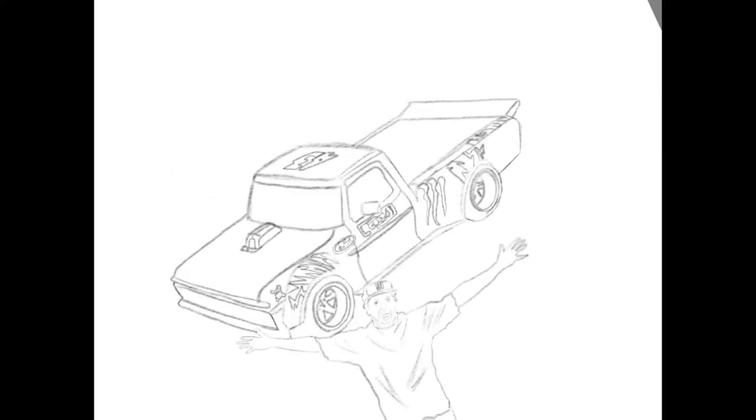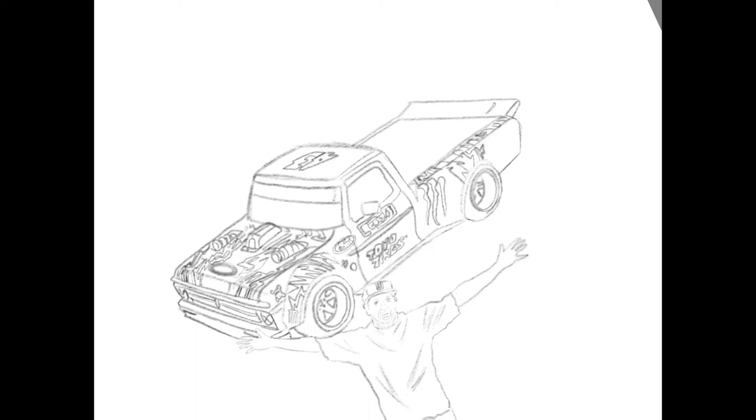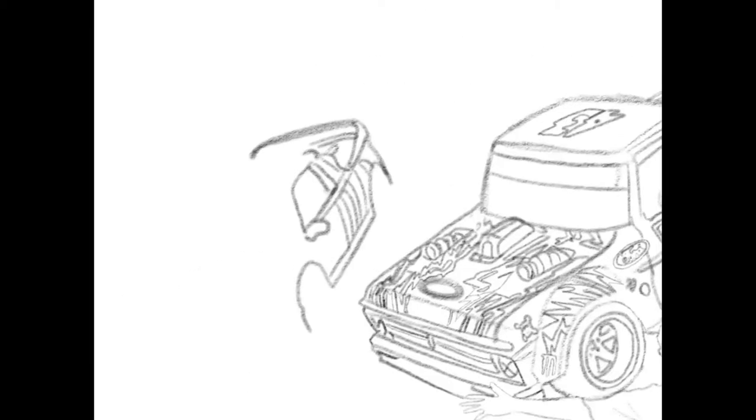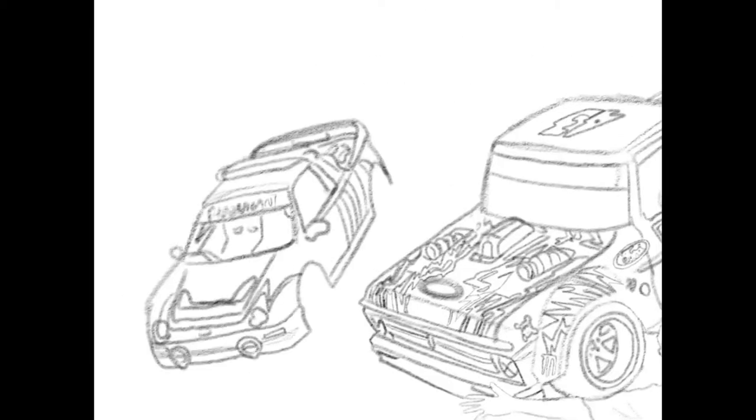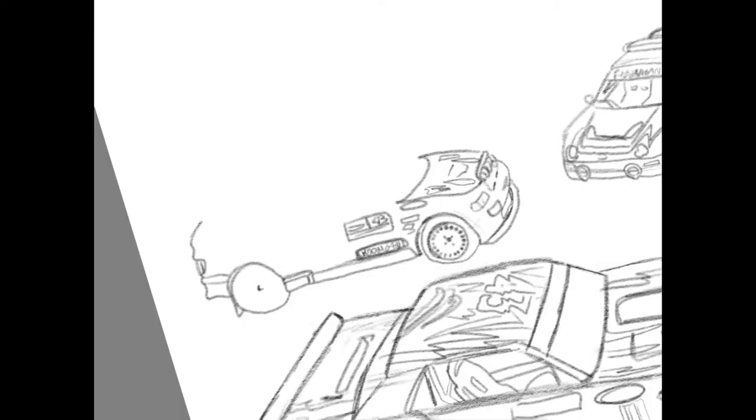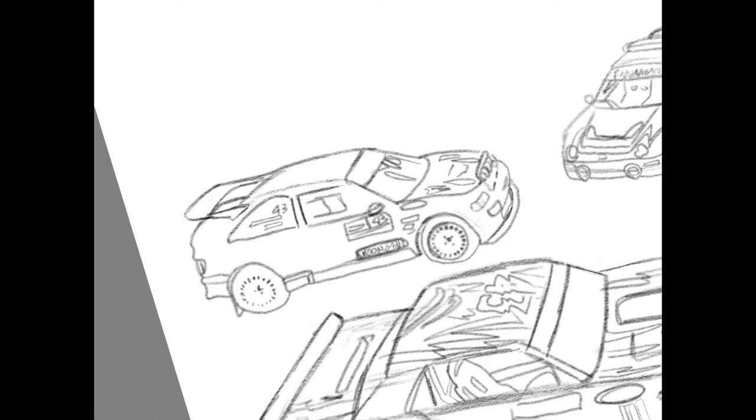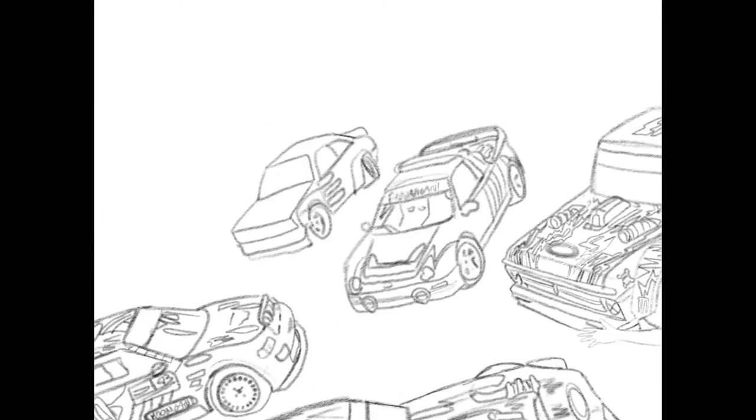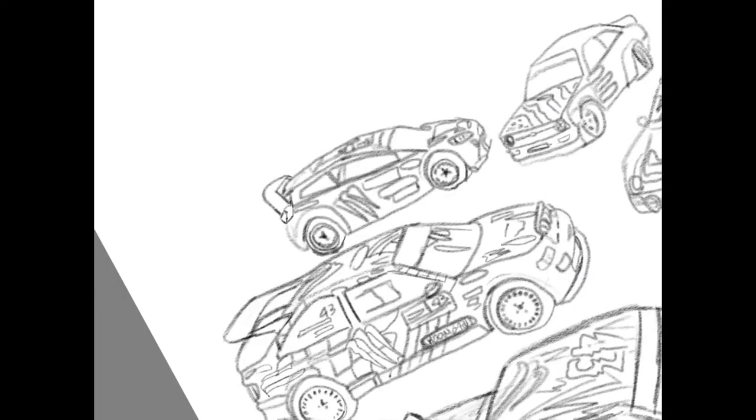What's up guys, I hope you guys have a wonderful day. So today we're going to be drawing Ken Block's insane car collection, coming down from the Hoonicorn to the Hoonigan truck, Escort, all that good stuff.